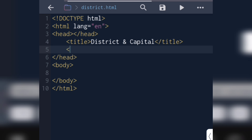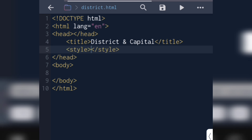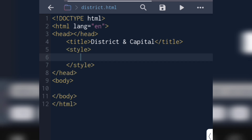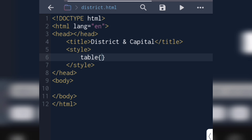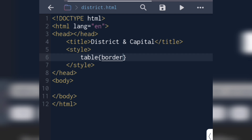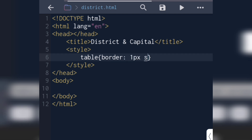We have basic CSS for the table, so we will write the CSS part. In the style section, we will write 'table' and add the border attribute. So border: 1px solid blue.